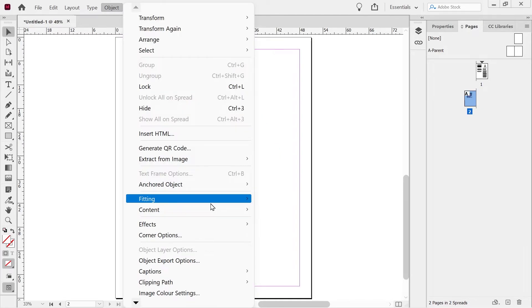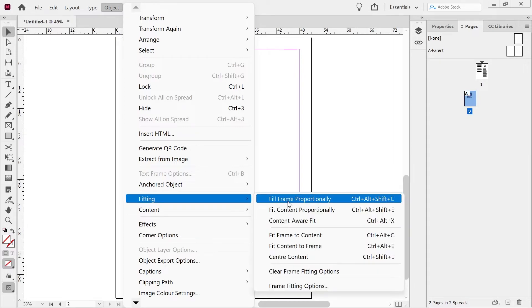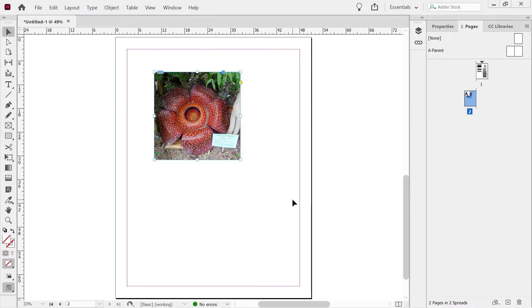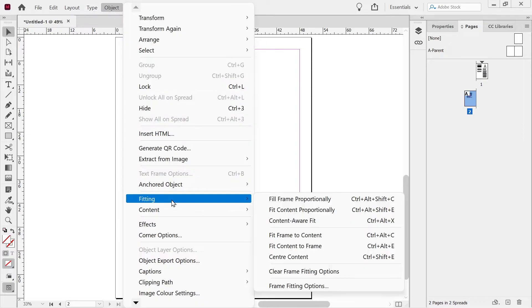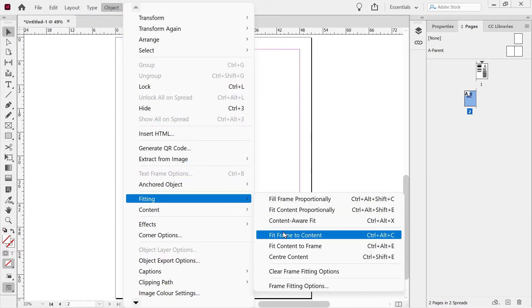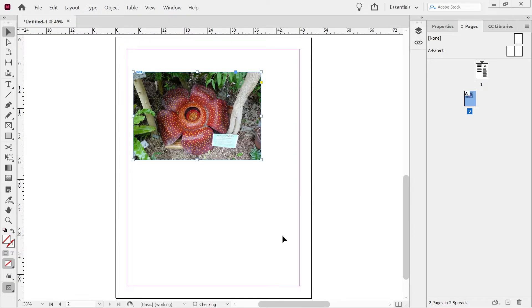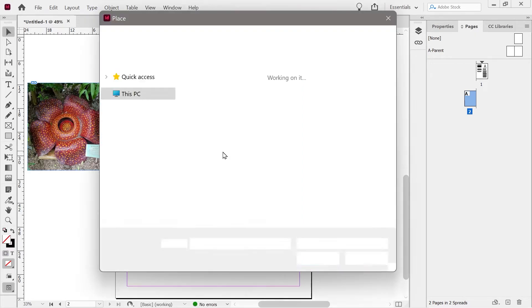This thing in the object menu, the fitting button. Fill frame proportionally. This gives you a bunch more different object options as well. Fit frame to content. Okay.